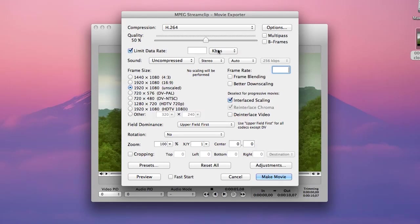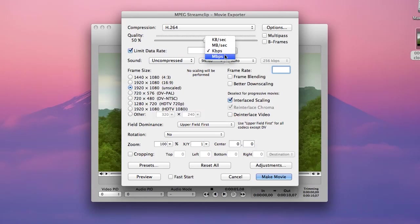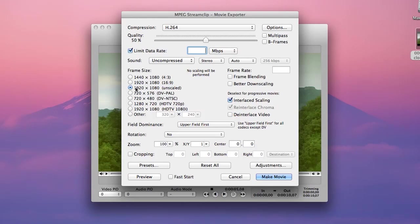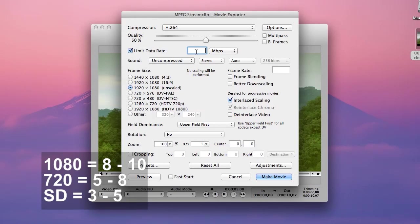So I'm going to change this from kilobits per second to megabits per second. I have a 1920 by 1080 file as you see here. So for a 1080p file you're looking at a data rate of anywhere from 8 to 10 megabits per second.